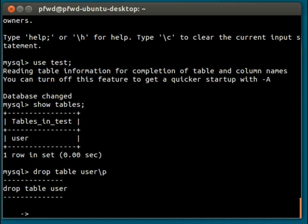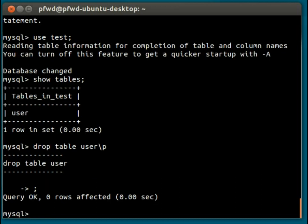If I put a semicolon there and press enter, it will execute this command, and that table will be no more. Like so.